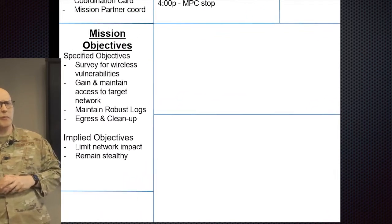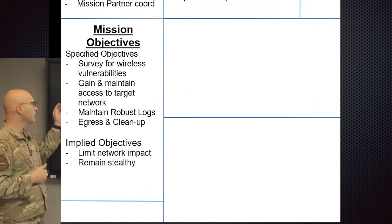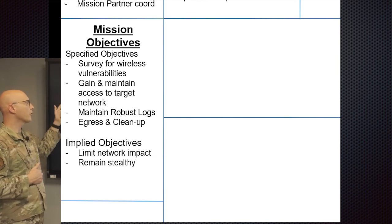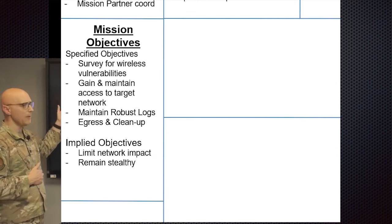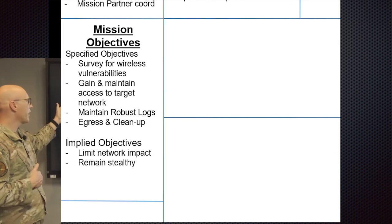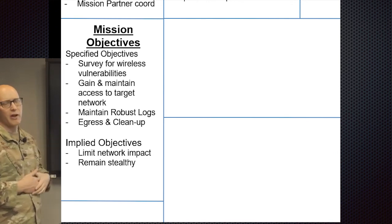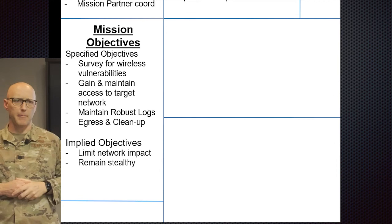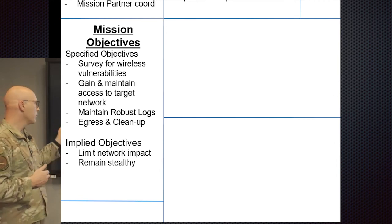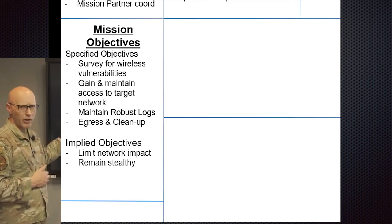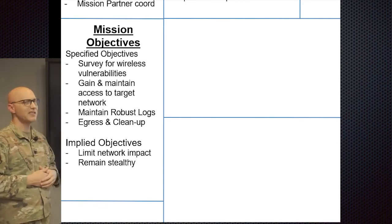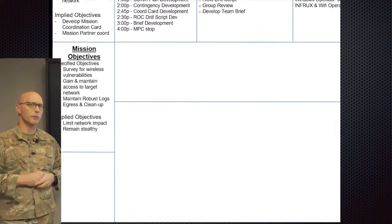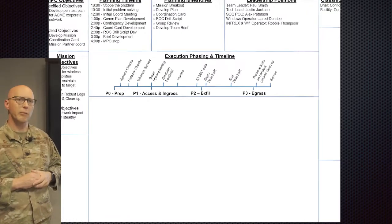Next up is going to be the mission objectives. In this particular case, you're going to have the specified objectives of surveying the wireless vulnerabilities, gain and maintain the access to the target network, maintaining robust logs, then egress from the network, and then cleanup. Implied objectives are going to include limit the impact to the network, and then also to remain stealthy, so to not be observed by the network administrators in this case.